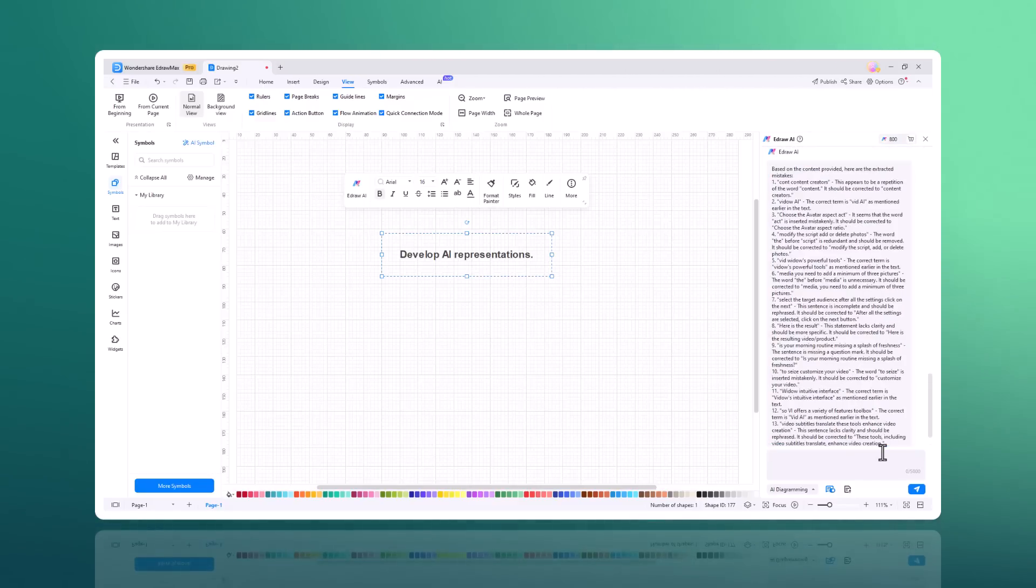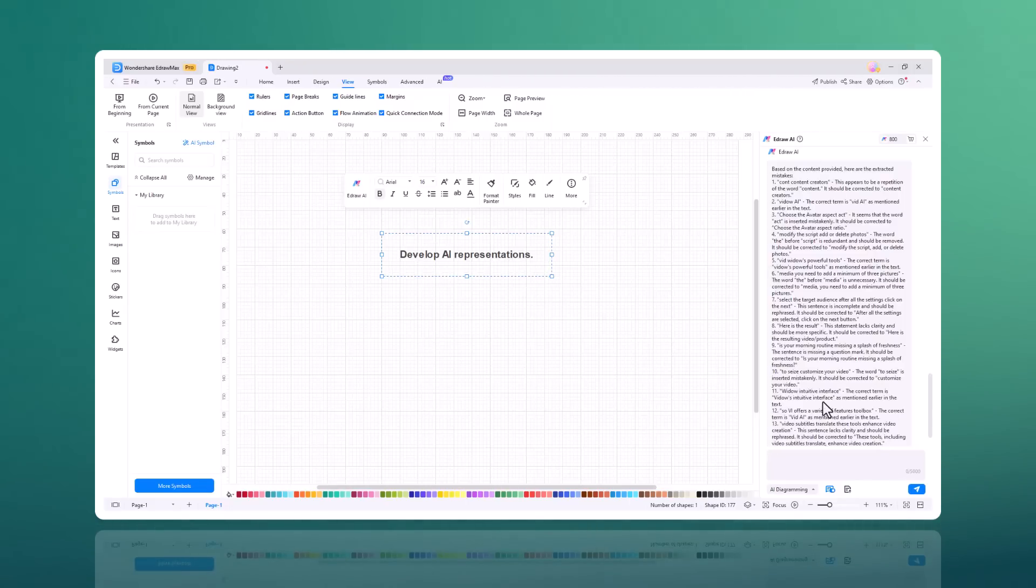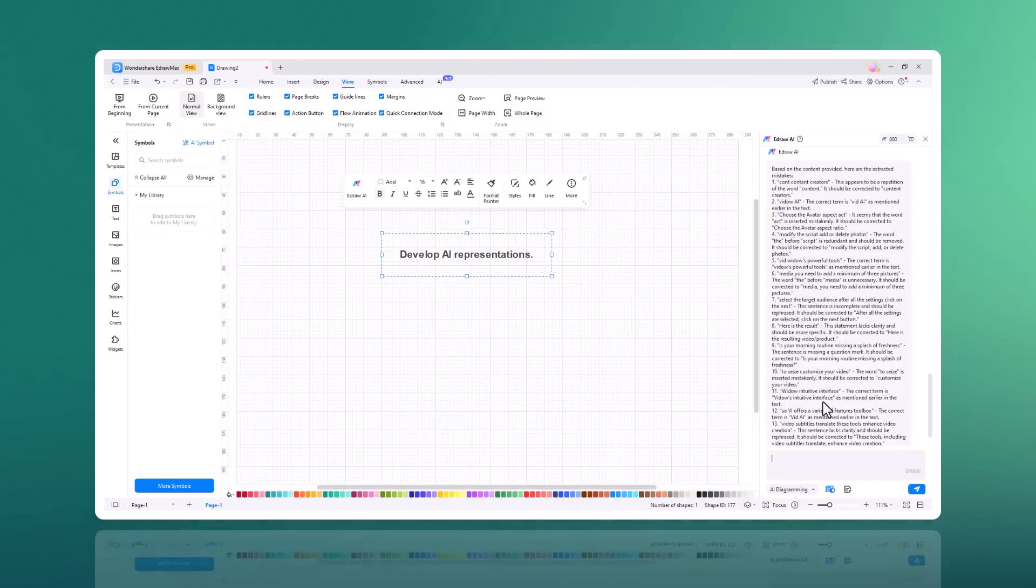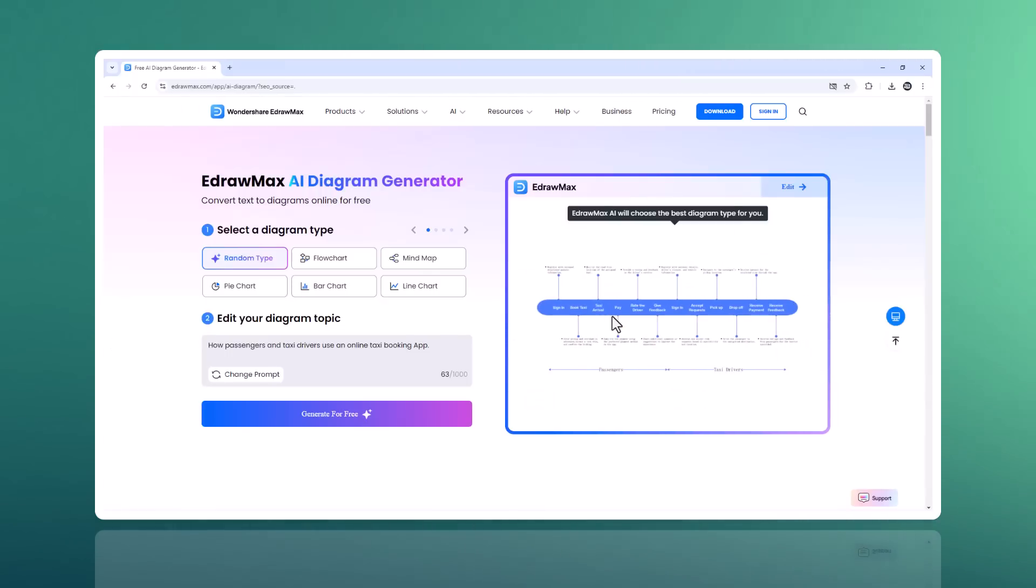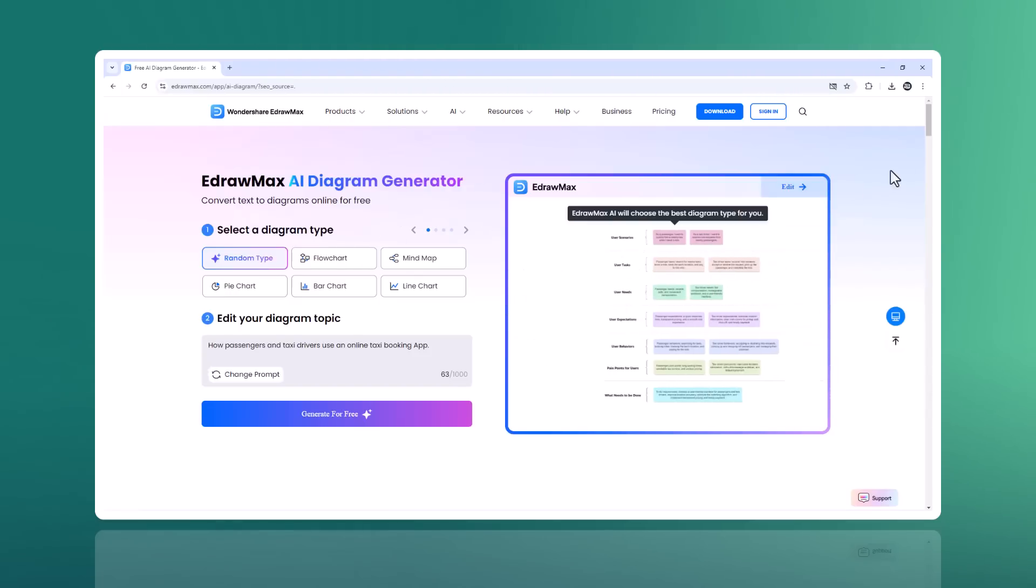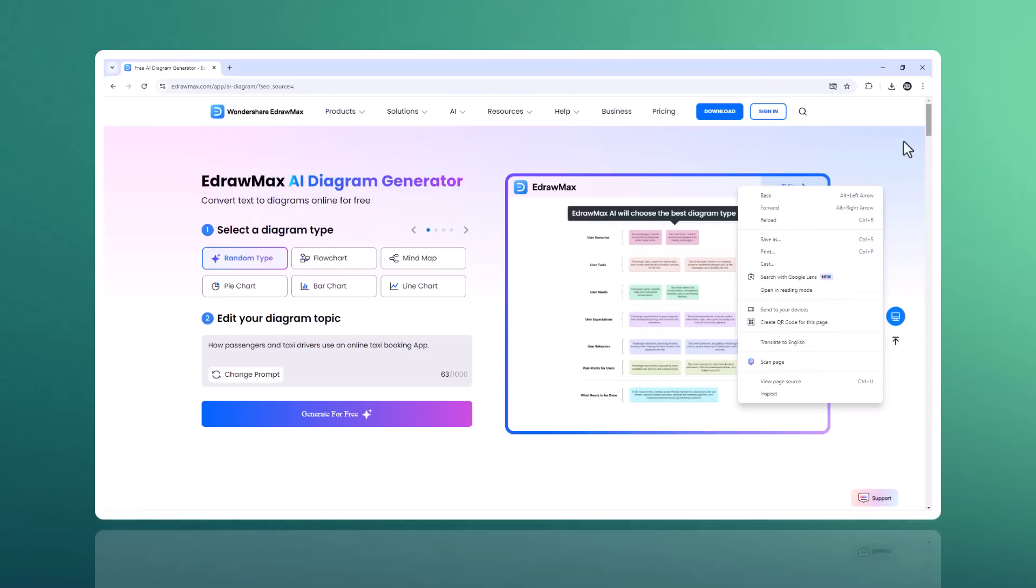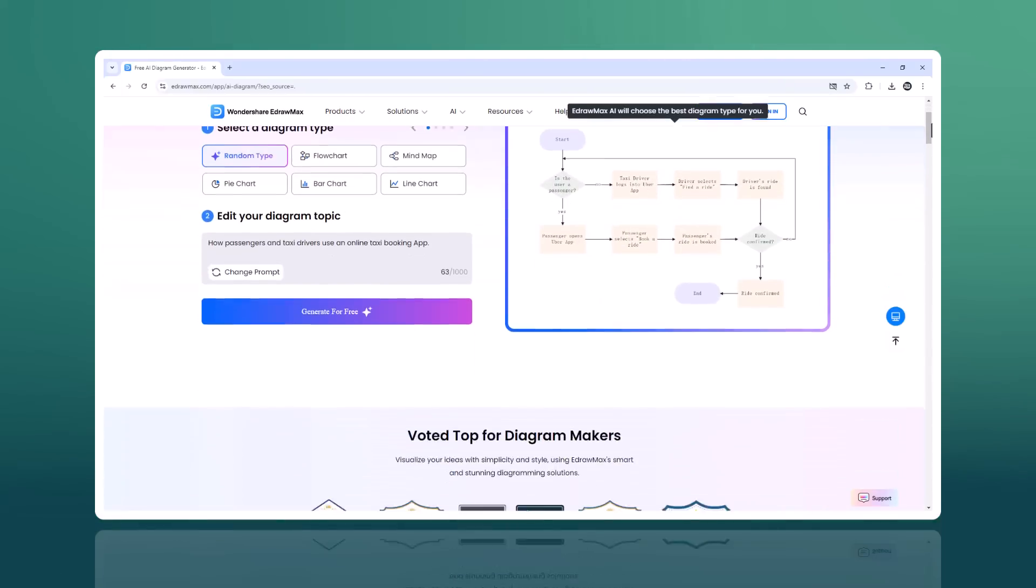Organizing my ideas was a hassle, but with Edraw Max, everything is clear and structured. If you are ready to take your diagramming to the next level, I highly encourage you to try Edraw Max. It's a game changer for professionals and students alike. Download Edraw Max today and see the difference it can make. The download link is available in the video description. Check it out.